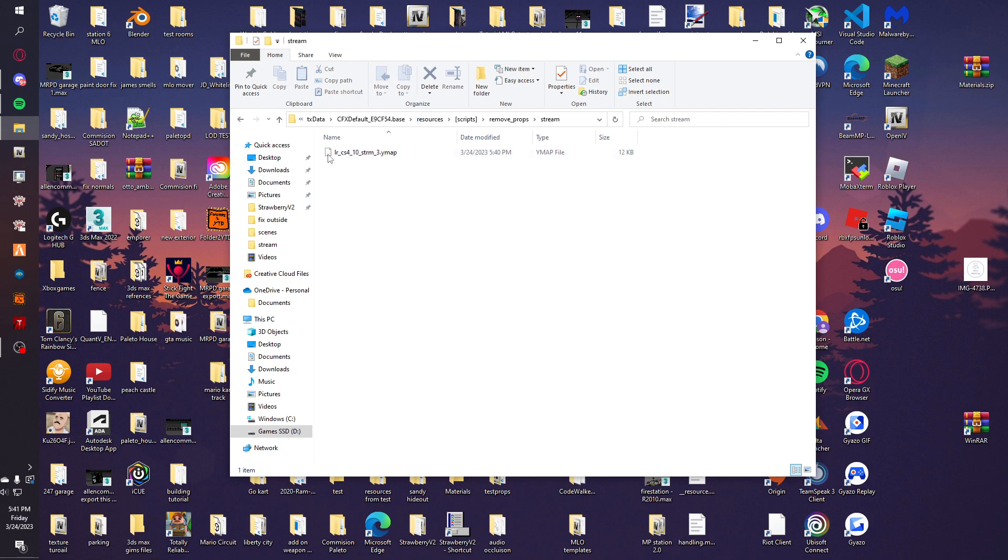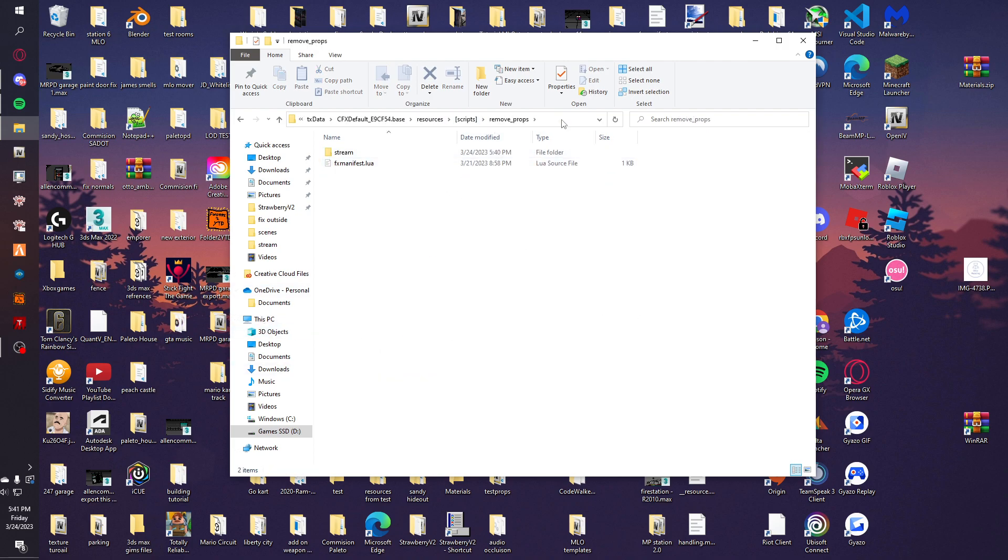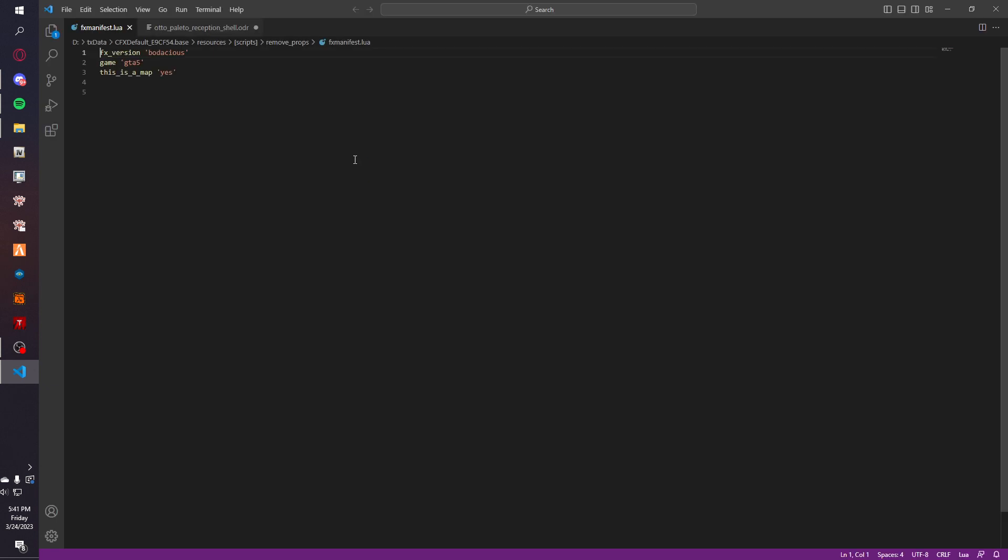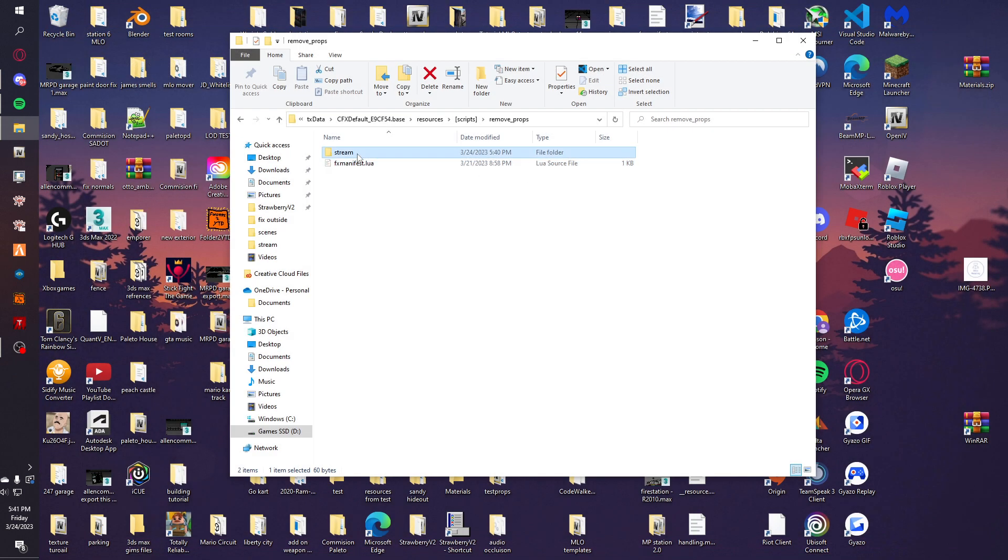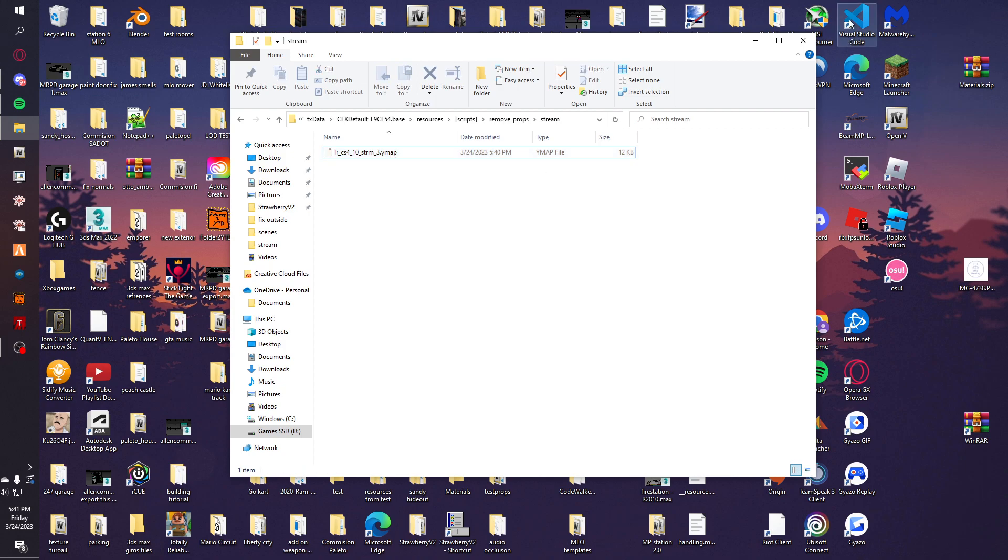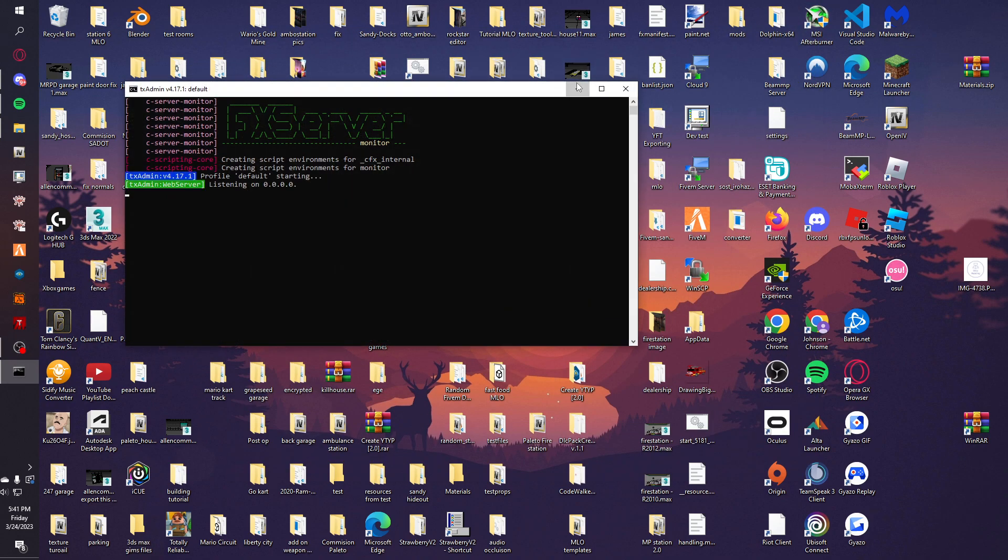Now we're going to go to the stream folder. This is where the resources are. It's going to be in a folder with the FX manifest, and then there's the stream with the Y map. Next we're going to start our server.